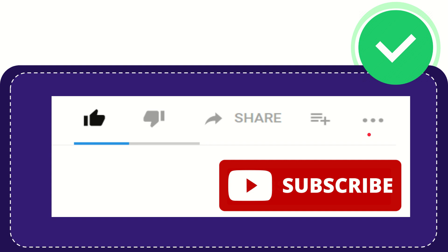And yeah, don't forget to subscribe. I think that's all of it. Thank you so much for watching this video. And see you again in another video.